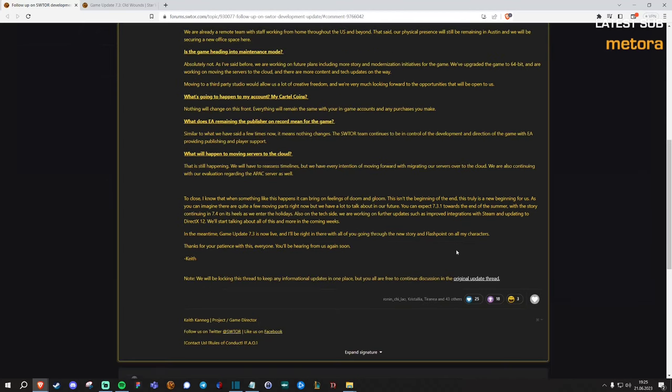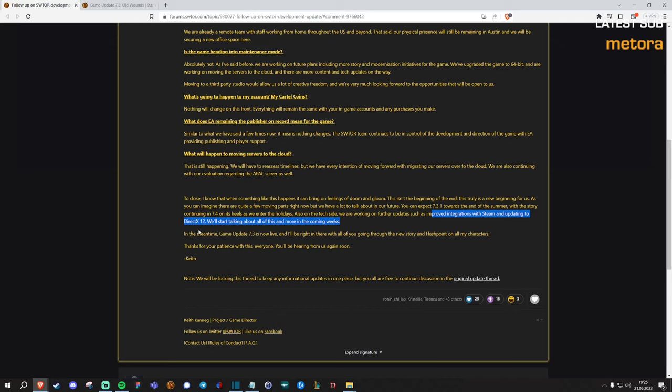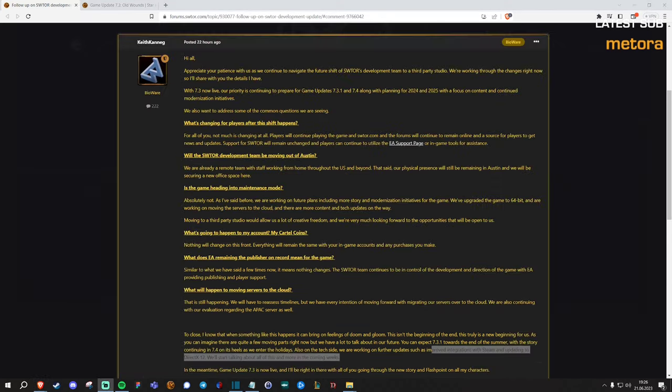That being said, one thing that I found interesting was that they announced some improved integrations with Steam and updating the game engine to support DirectX 12, which theoretically might give them the possibility to increase performance a little bit, especially for people with not so fast CPUs. Maybe they are even going to look into adding ray tracing support. We shall wait and see what Bioware exactly wants to do with this.